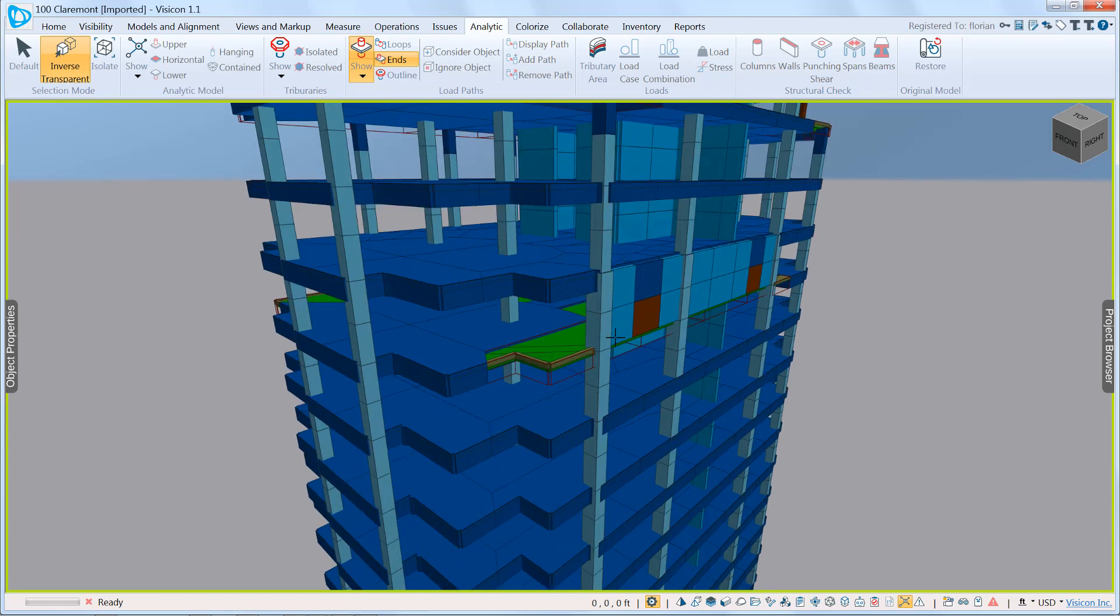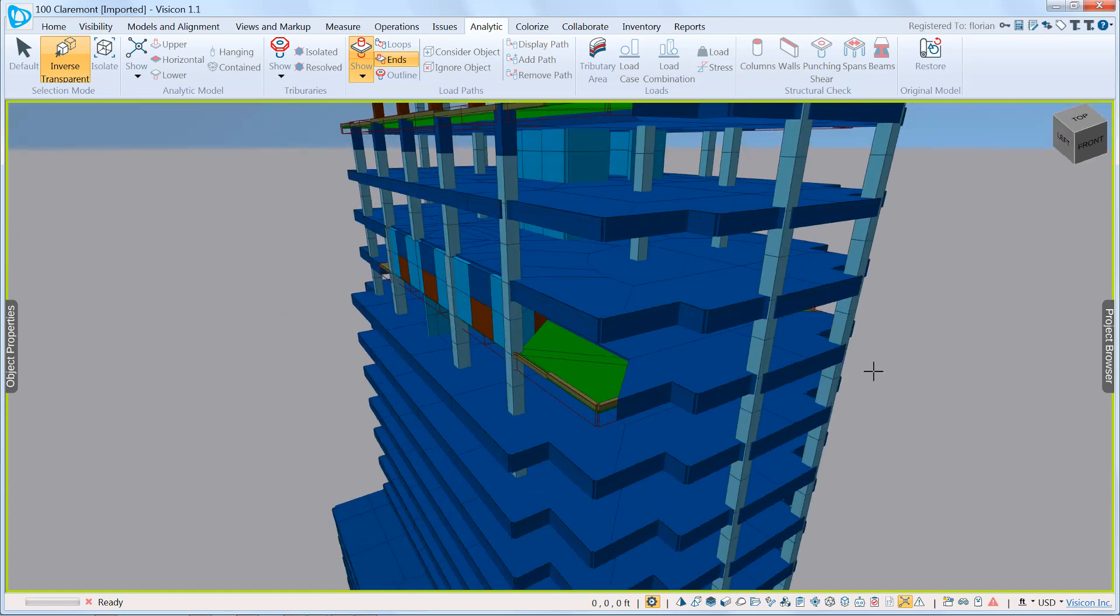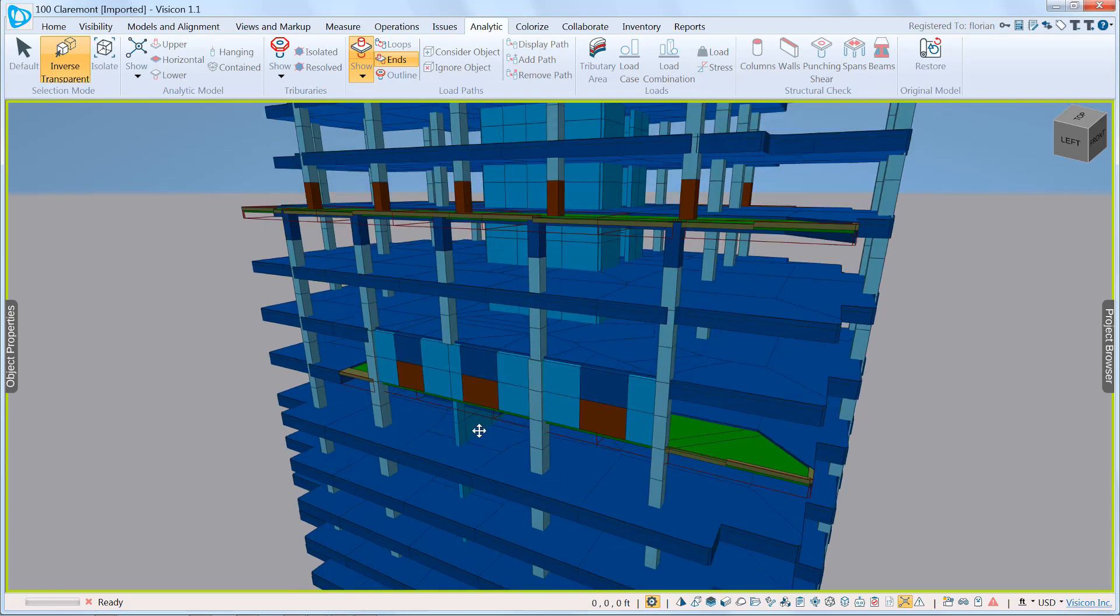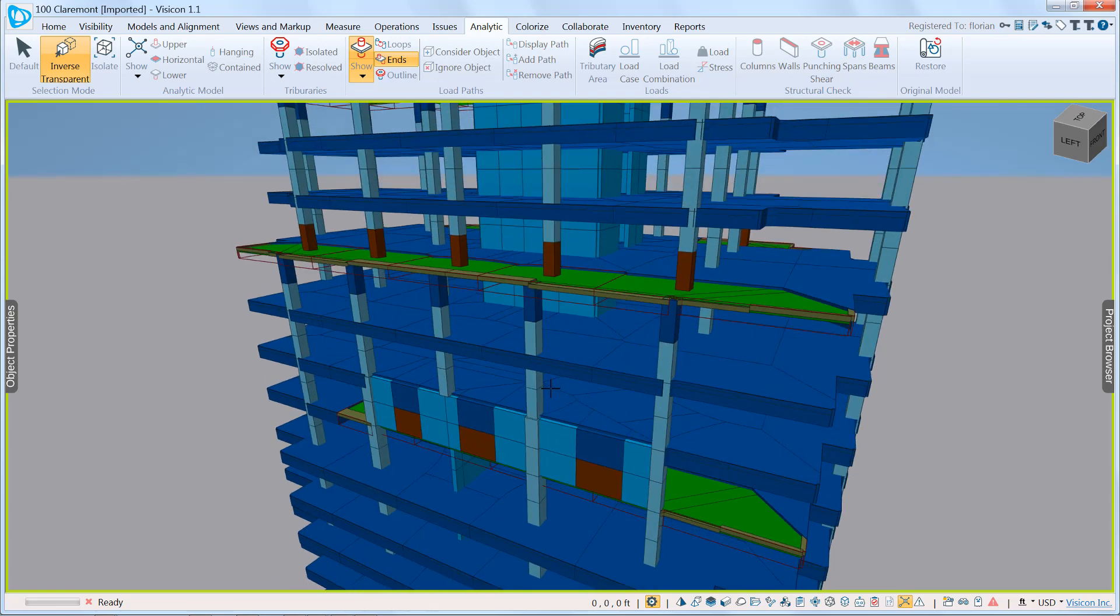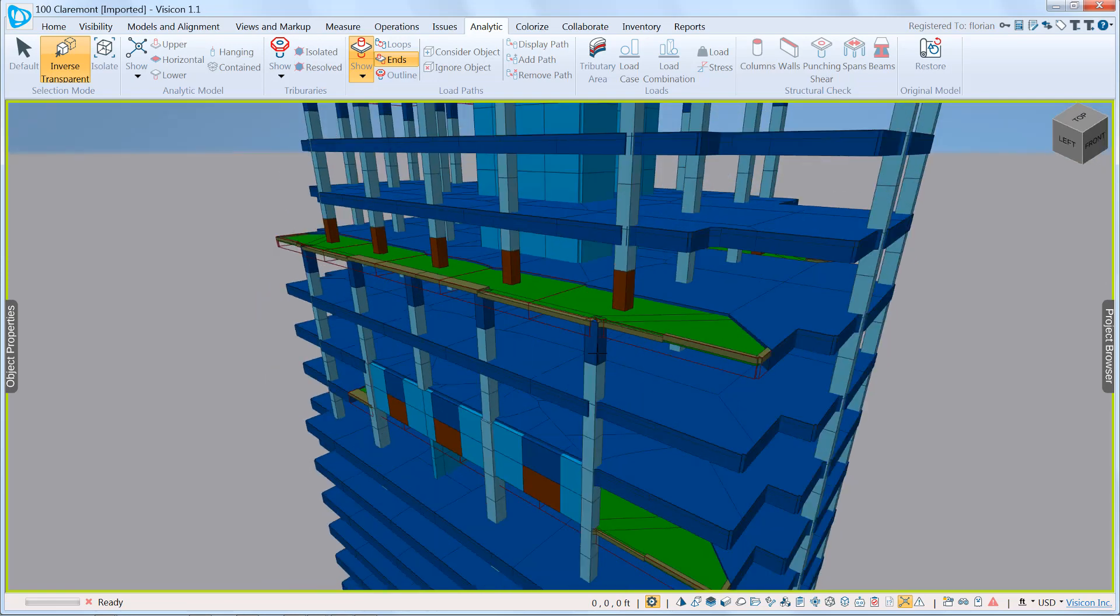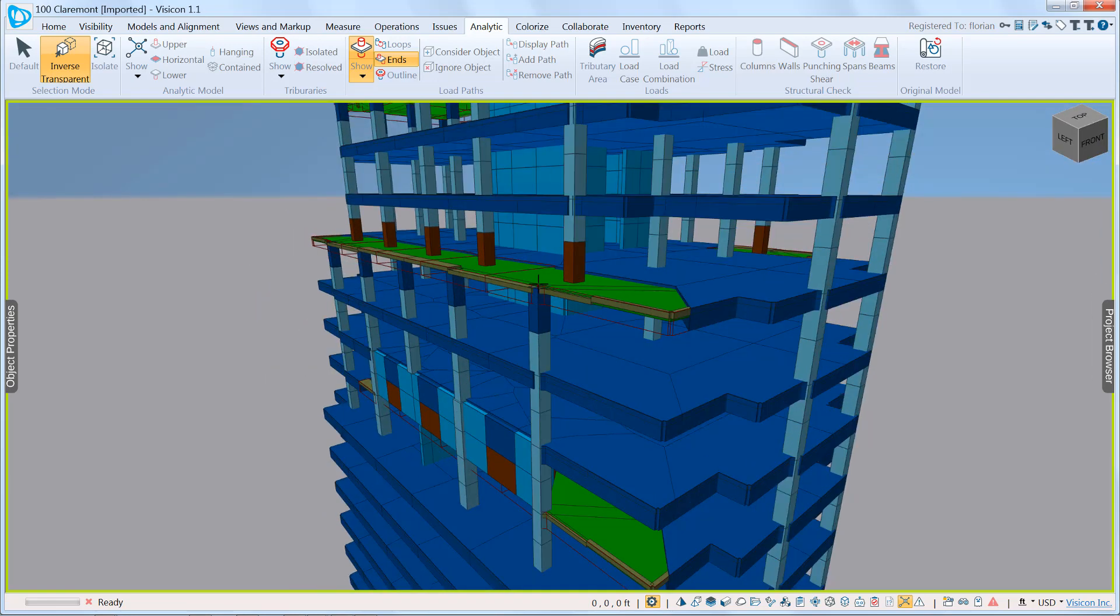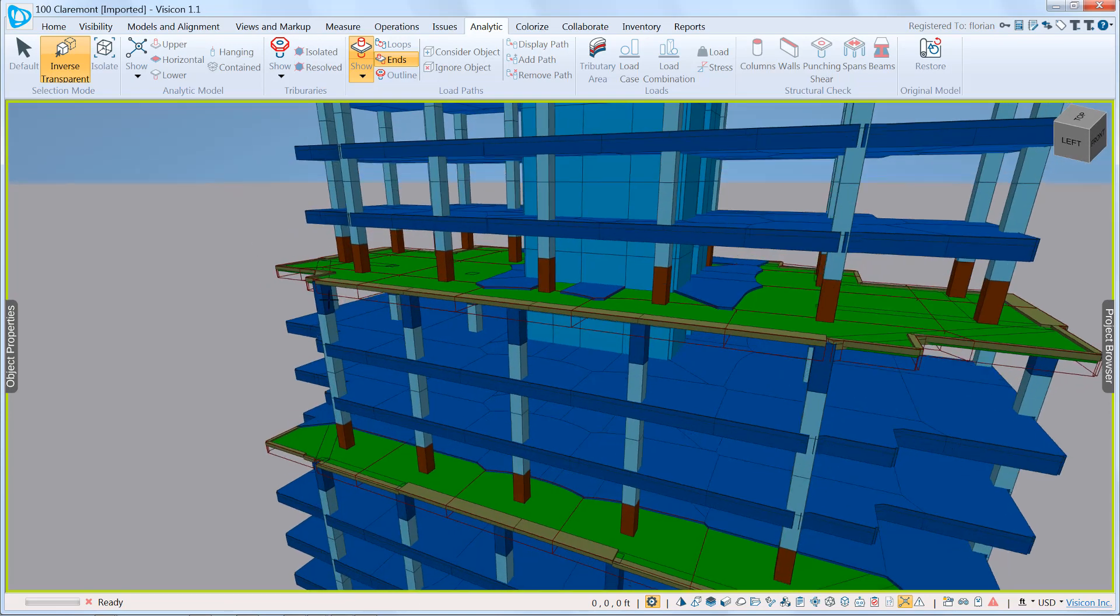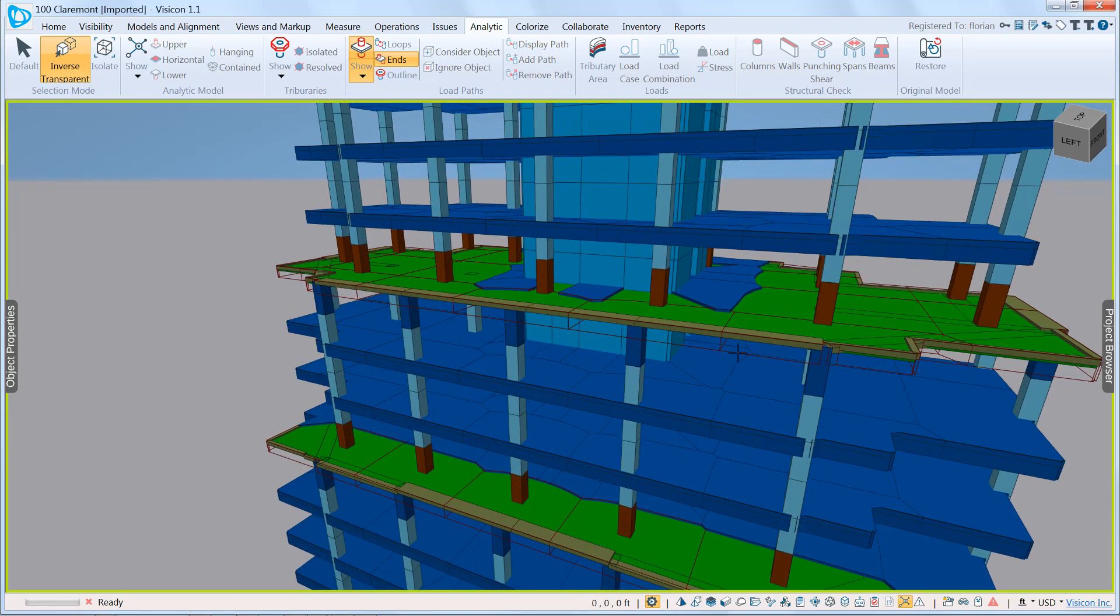So here, the reason this particular tributary is tagged as discontinuous is because this wall rests on it. If we look at the other side, again, we have the wall component here that's triggering that condition. Here you have a clear transfer of a column that goes from one side to the other, and here we have the same condition.